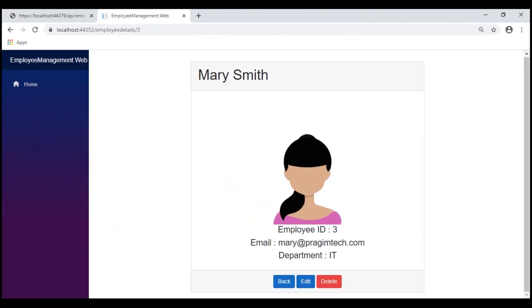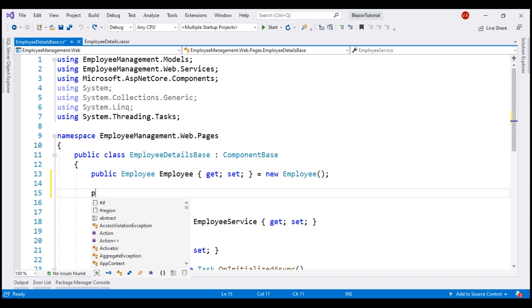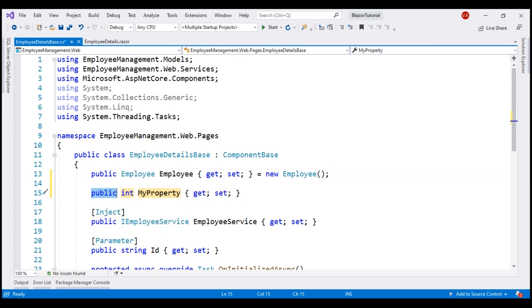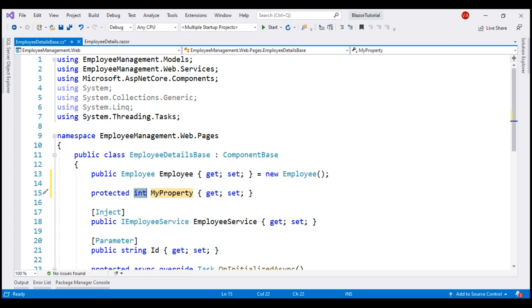We are on the employee details component. The first thing we want to do is create a property in the component class that's going to hold the mouse x and y coordinates. Next to the employee property, let's create another property — access modifier protected will do because we just need to access this property from the view. Data type is string, and let's call the property 'coordinates'.